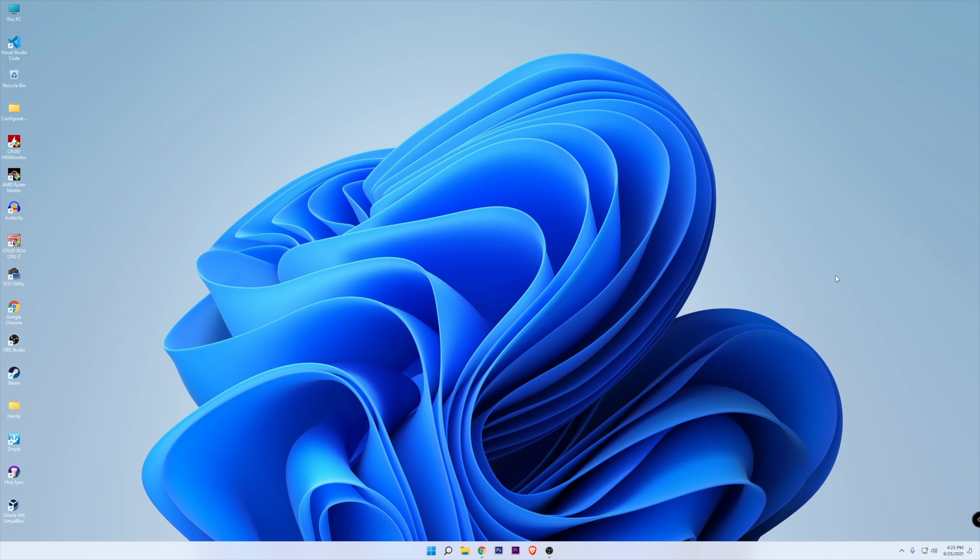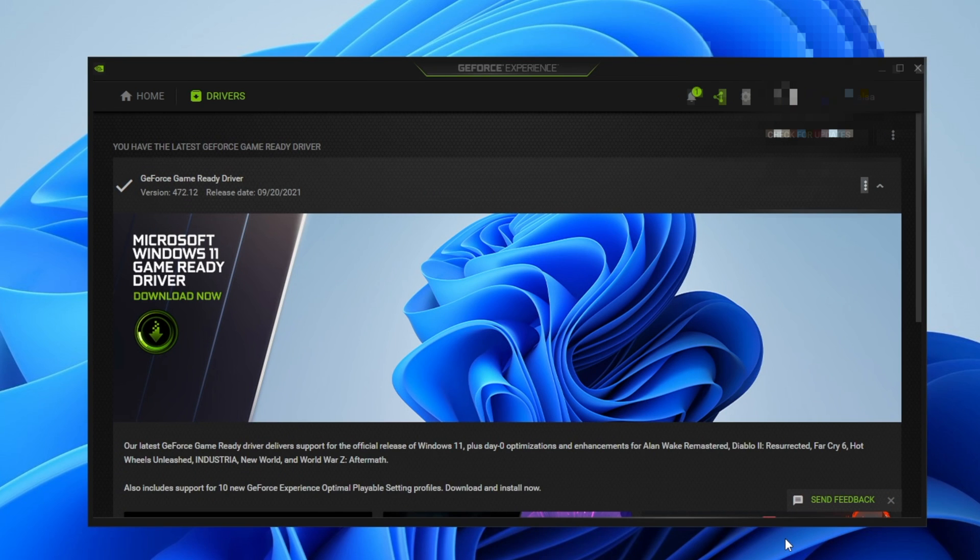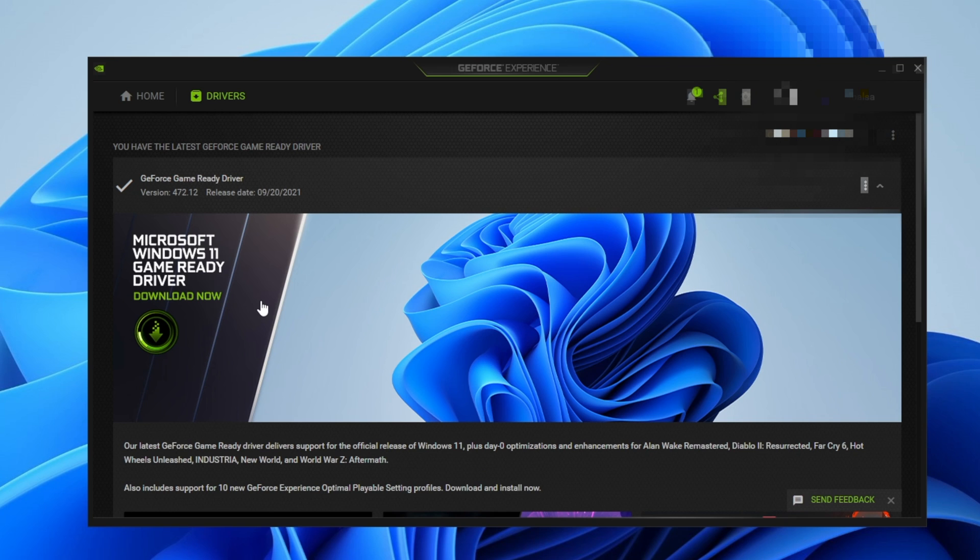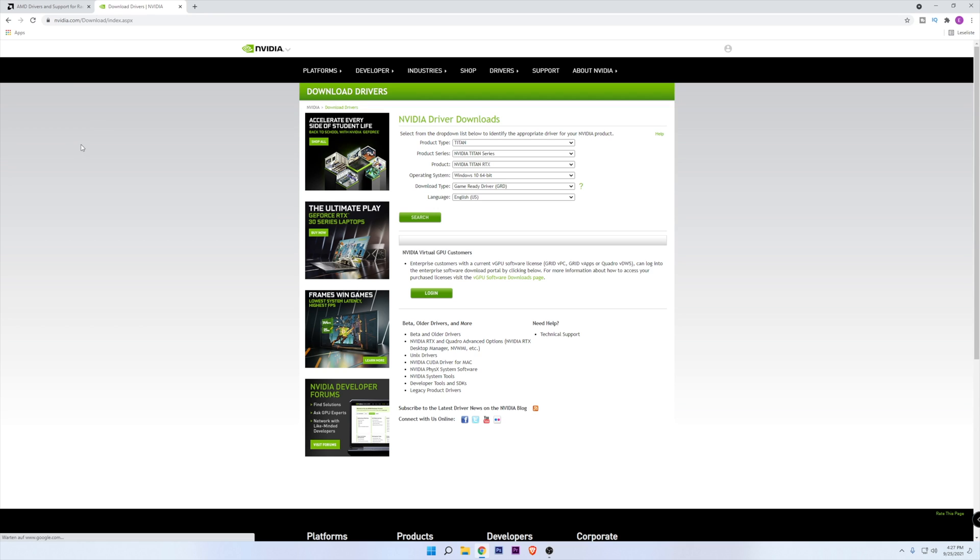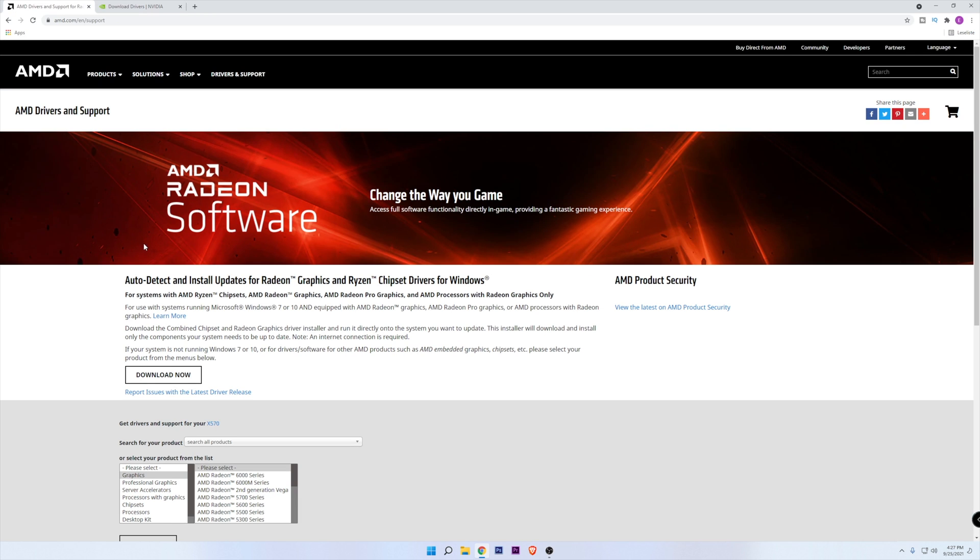Now for your graphics card, both Nvidia and AMD have released optimized drivers for Windows 11. You can do this by using your GPU manufacturer's software like Nvidia GeForce Experience, or by going to the description down below where I'm going to leave you the links to update your GPU drivers from both AMD and Nvidia.